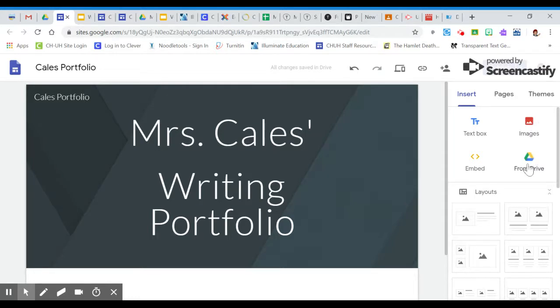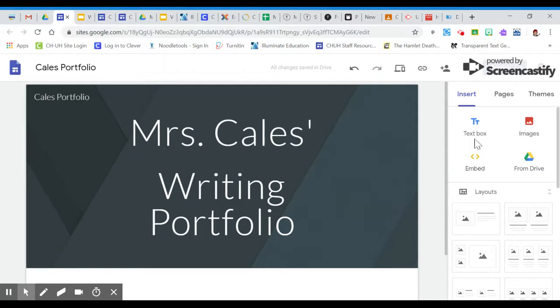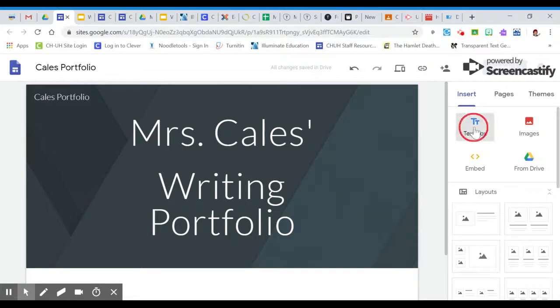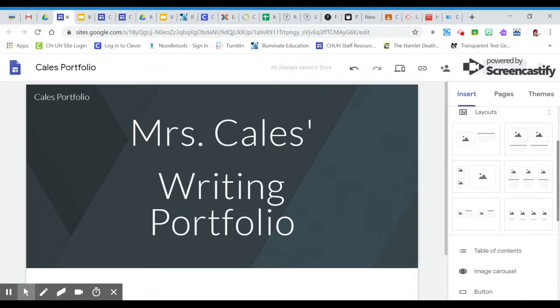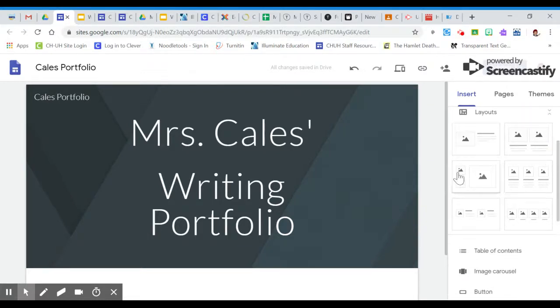images, form from your drive, and embed code. So we're going to start very simply with a text box. You can do this by selecting text box or you can select one of these layouts from beneath.